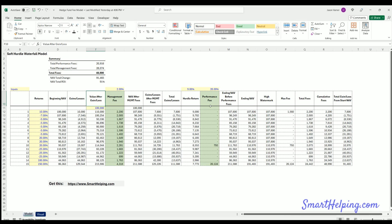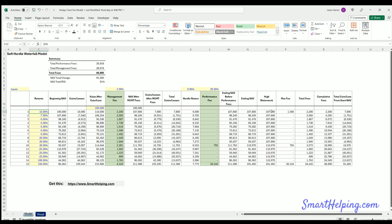Since we didn't make the performance fee, the ending net asset value before and after performance fee are the same. Now we have a new high watermark of $107,800. This means the hedge fund will not earn a performance fee until the ending NAV goes above $107,800. Also, the performance fee cannot reduce the ending NAV below the high watermark — those are very important rules.